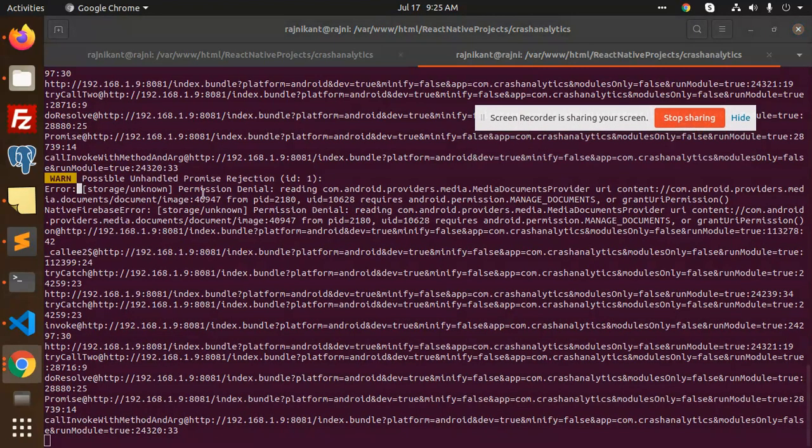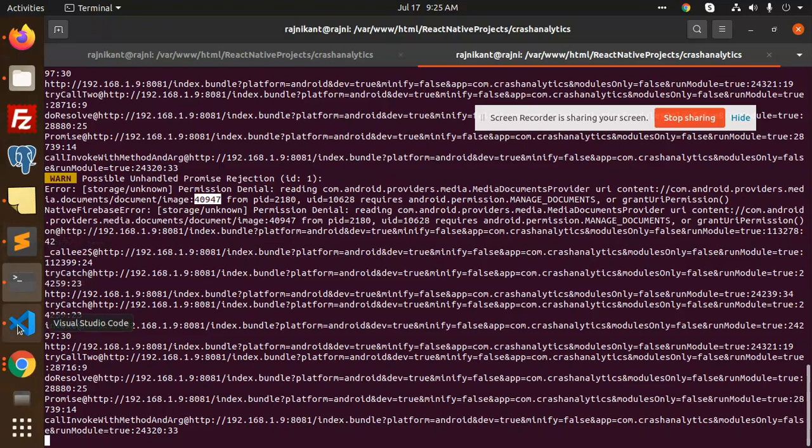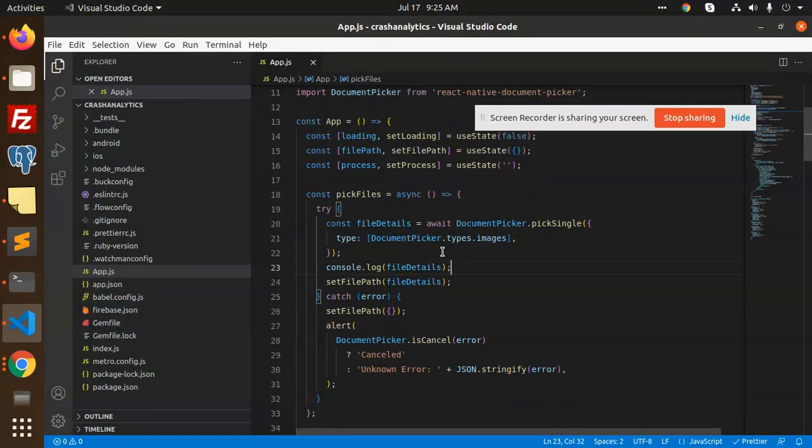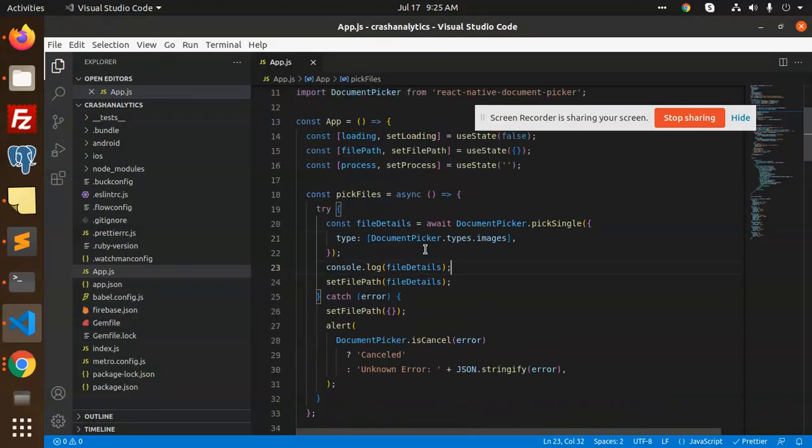It won't upload the image to your server or Firebase Cloud server. How to solve this kind of issue? What I learned from the documentation is I need to add copyTo here.